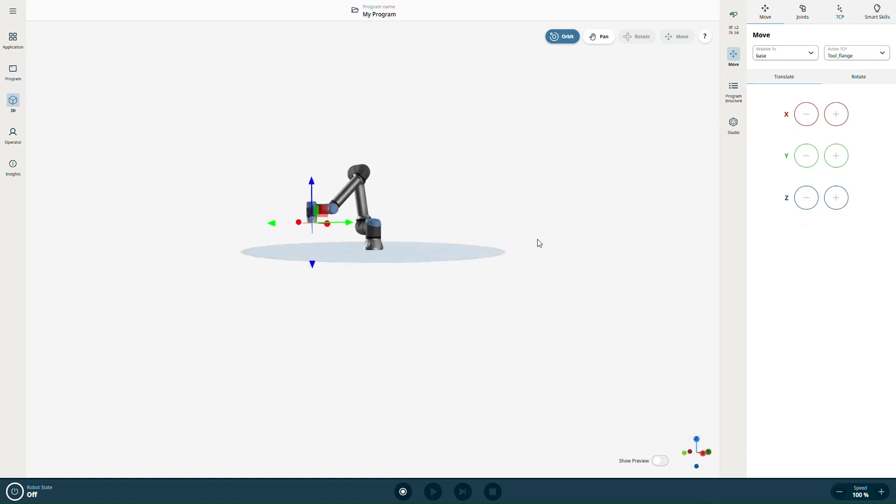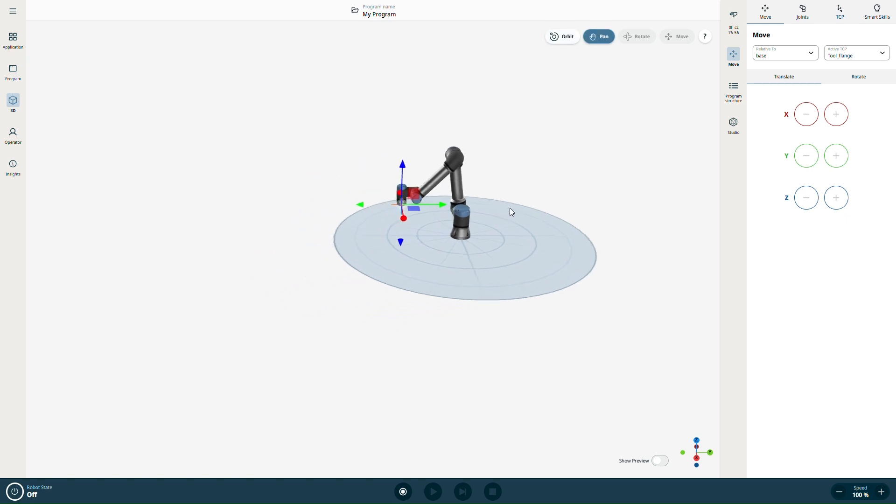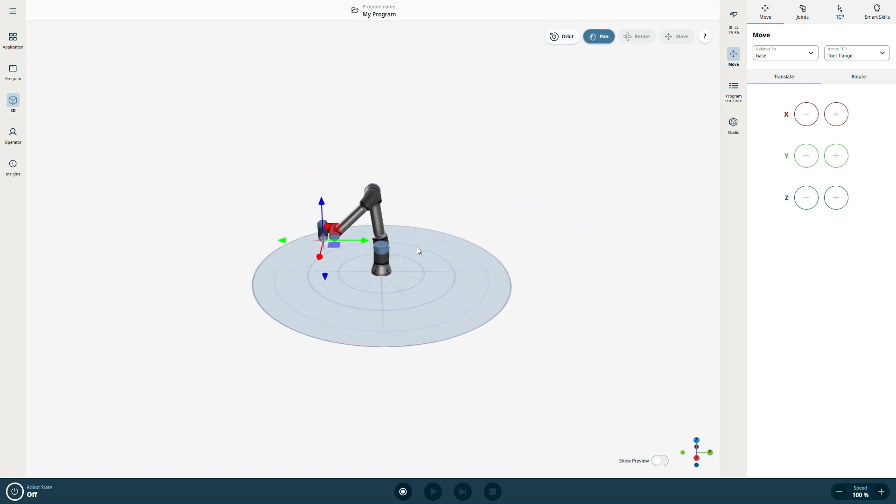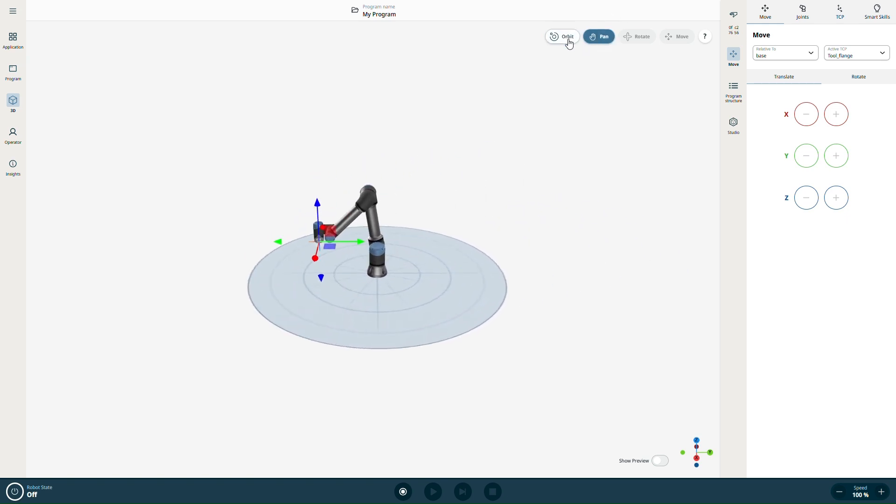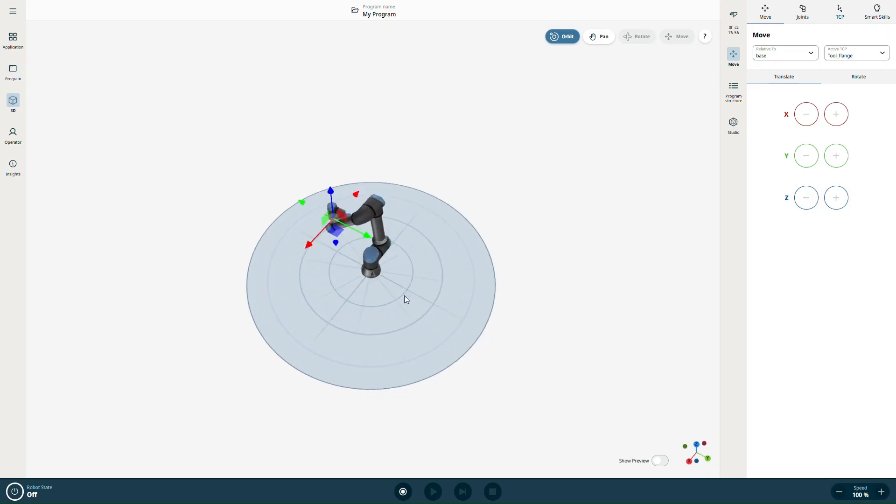In the upper right corner of the interface, you'll find navigation tools. PAN lets you drag the station view around. ORBIT allows you to rotate the view around the scene.